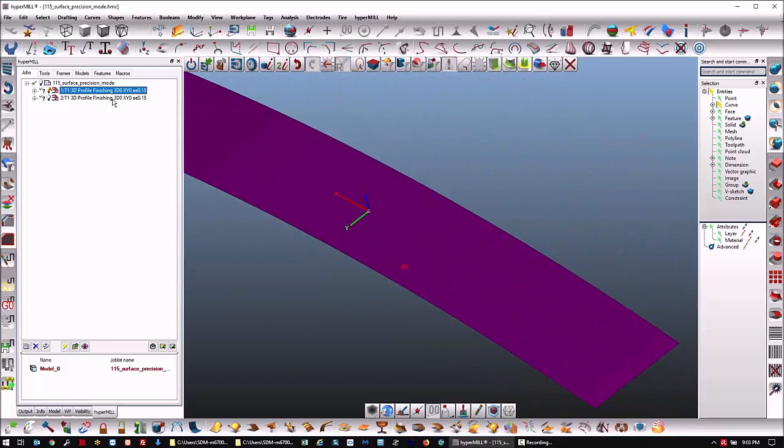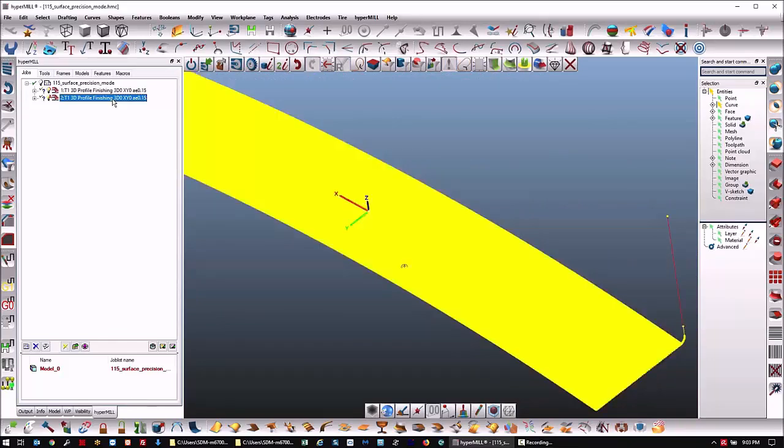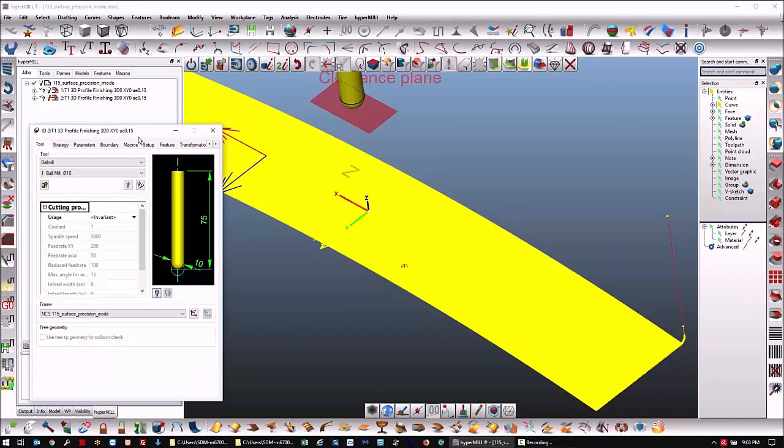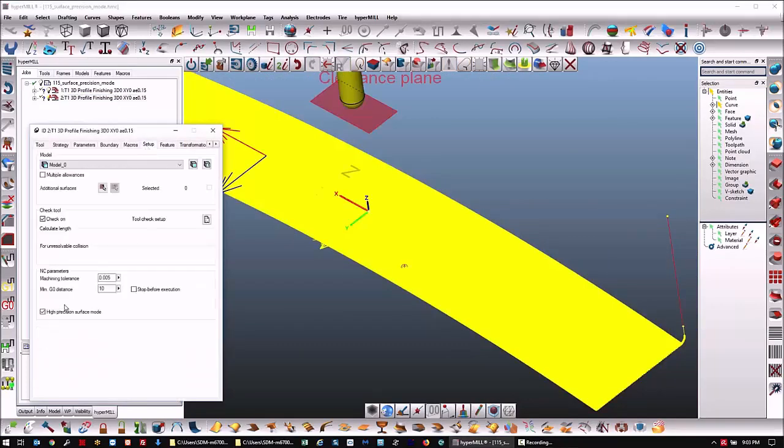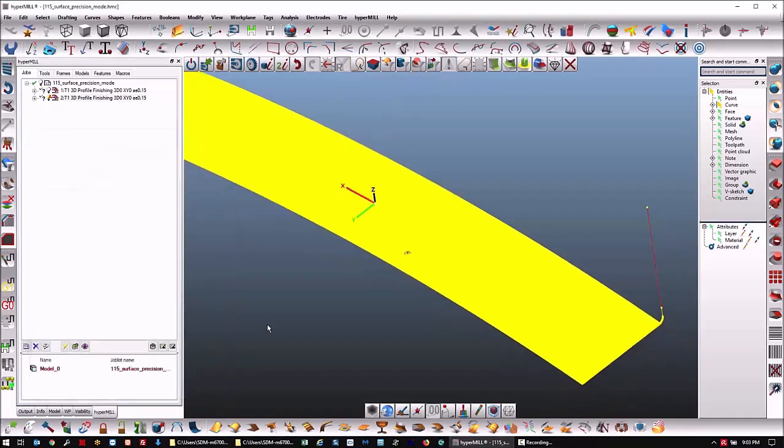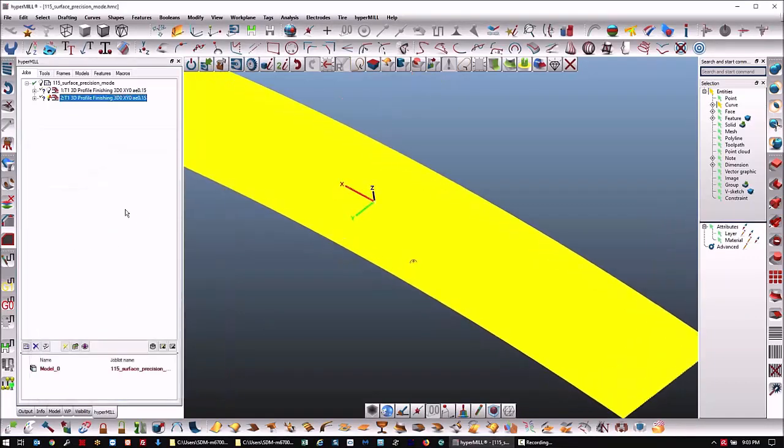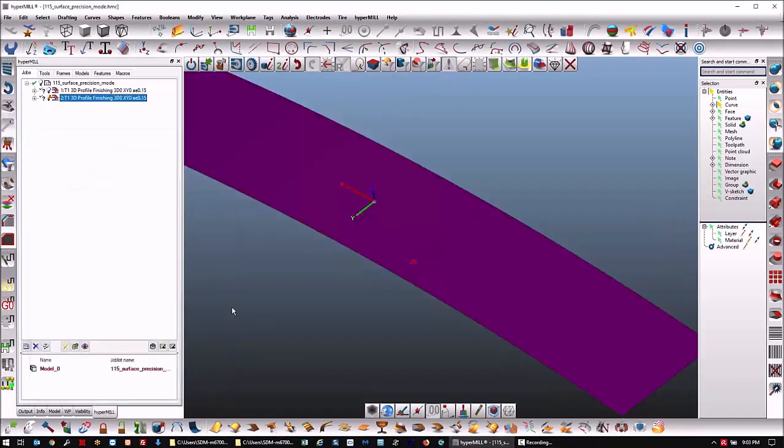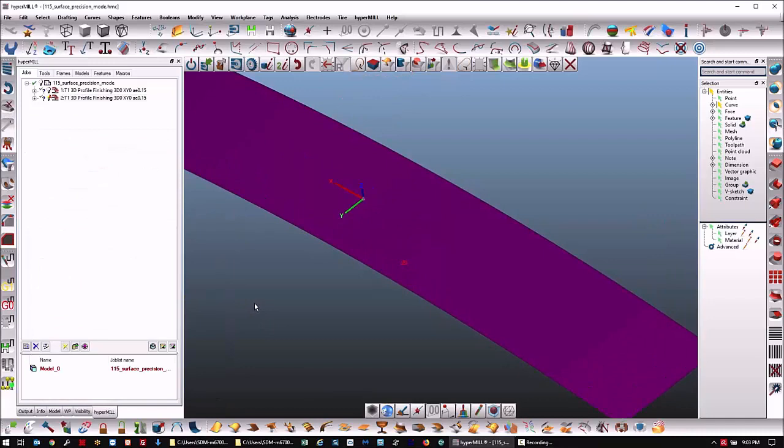So with the ball mill profile finishing, this has been solved with this function here, new in Hypermill 2019.1.